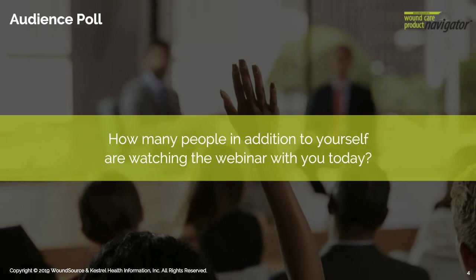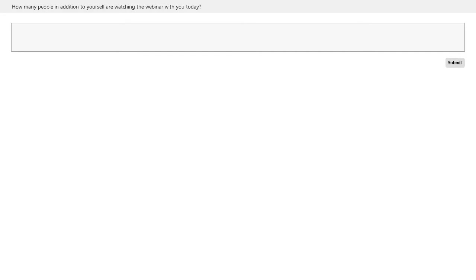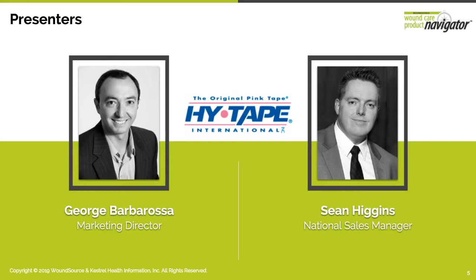Before I introduce today's guest, please take a moment to complete our quick poll, which should display on your screen momentarily, to help us find out how many have joined us today. The question is: how many people, in addition to yourself, are watching the webinar with you today? If you are attending by yourself, simply enter zero. If you are in an in-service setting, an estimate is fine. Now I want to welcome our featured speakers, George Barbarossa and Sean Higgins.